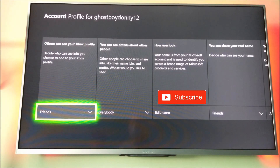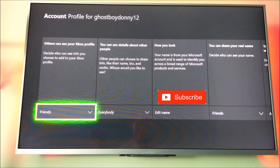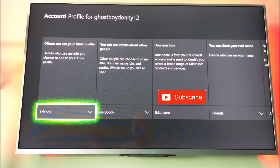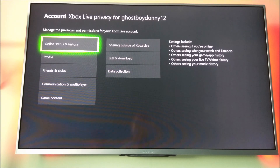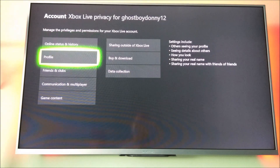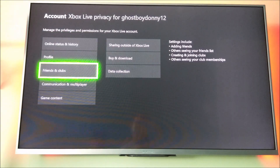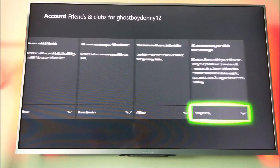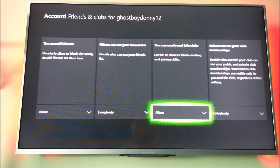Basically just check every box and make sure it's set to Everybody. Once you've done that, hit Back, go down to Friends and Clubs, and set Allow to Everybody all the way across.